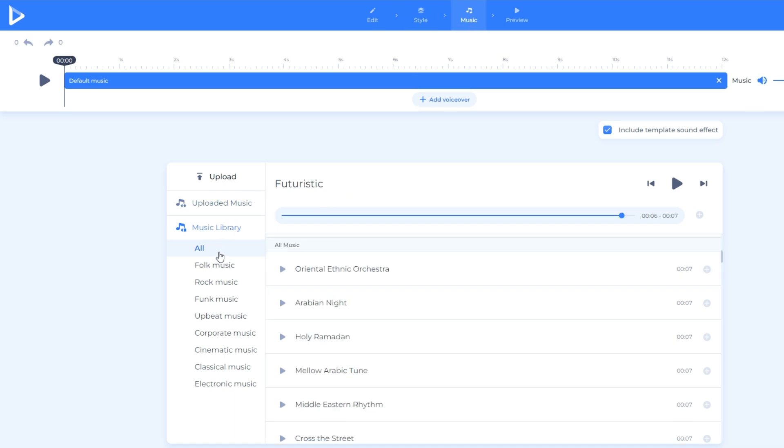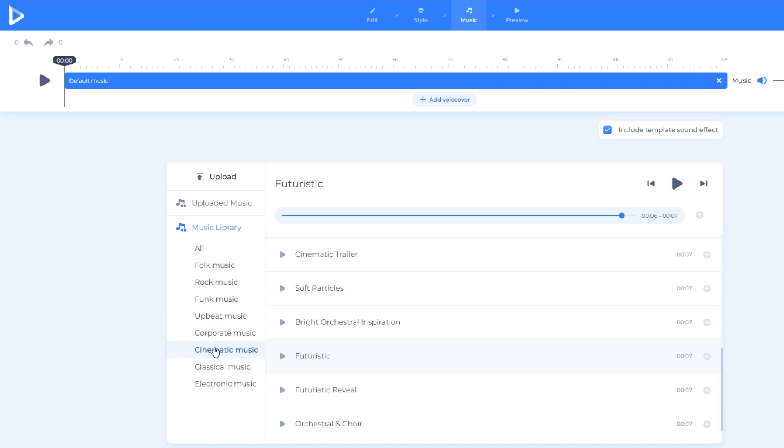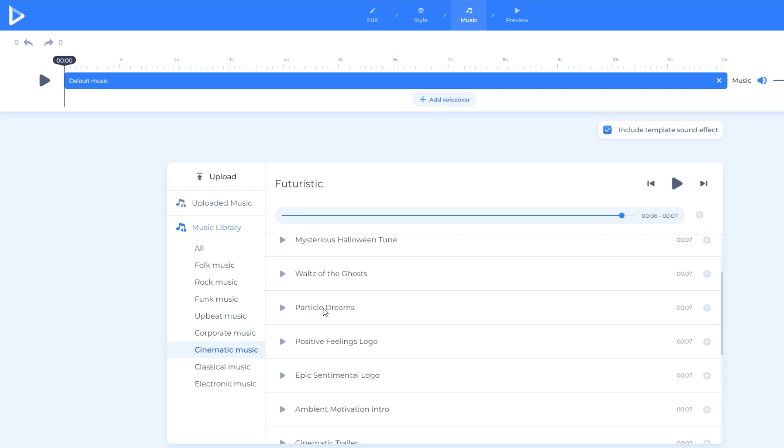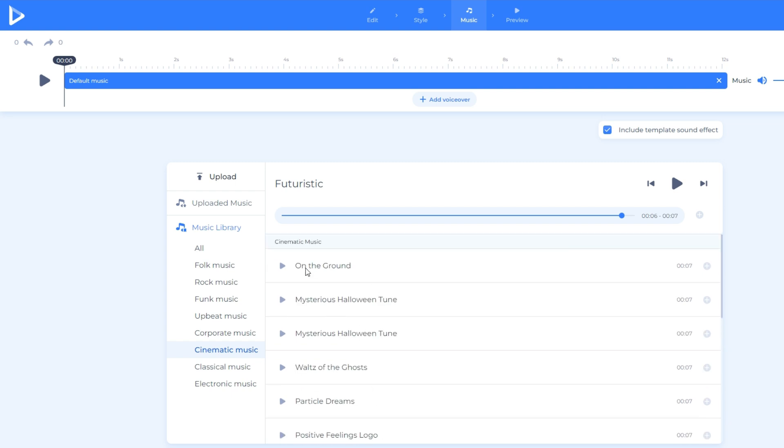Please make sure to choose the really best music for your video. Well, in our case, we will find something that belongs in the cinematic music to make it more intense.